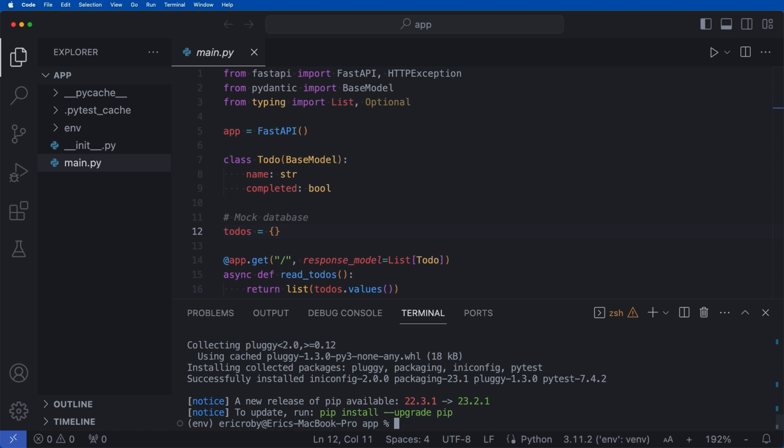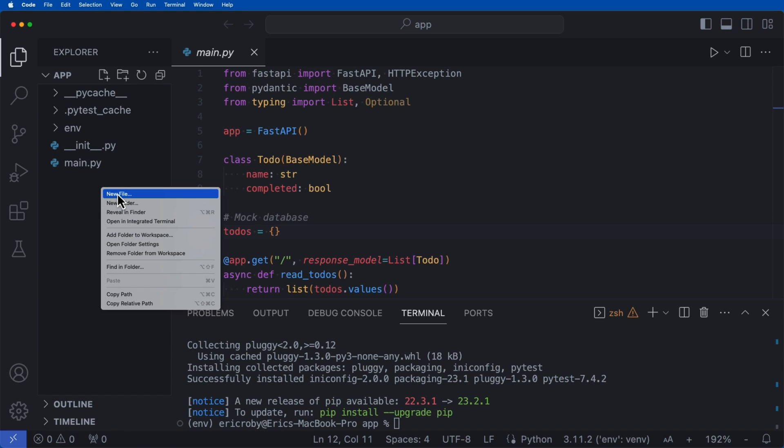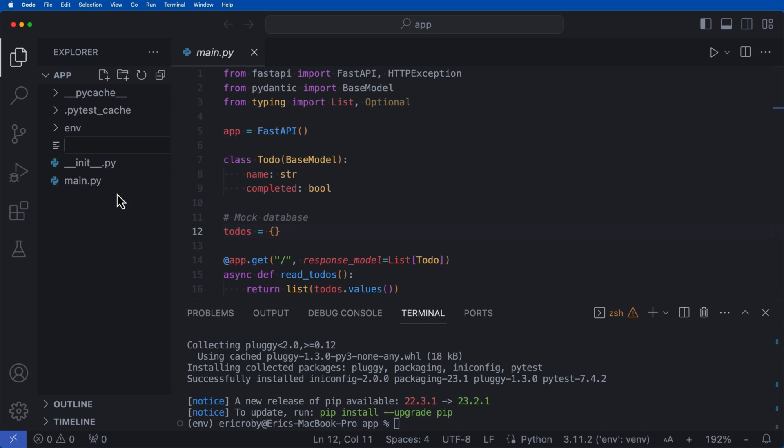Now that we have all four dependencies, which is FastAPI, Uvicorn, PyTest, and HTTPX, let's go ahead and say new file. And here we want to name this test_main.py.